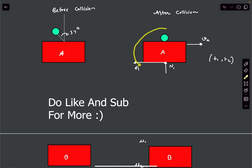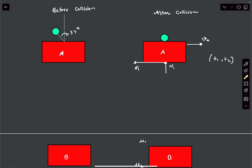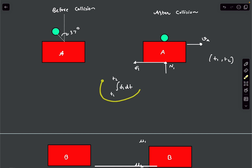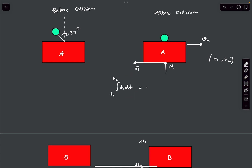In our system, the only impulsive force in the horizontal direction is this friction F1. So we can write the integral of F1 dt from T1 to T2 — the impulse due to friction — equals the change in momentum of the system.